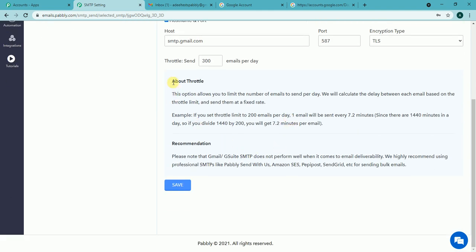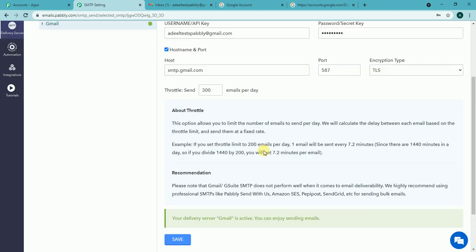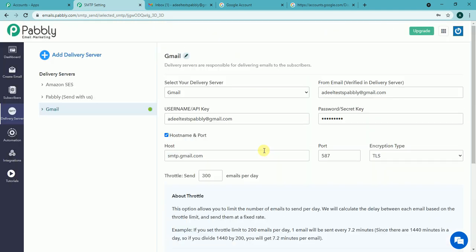I must recommend all the users who connect Gmail to read about the throttle and recommendations we have put here. And let me save the Gmail. It's connected. Thank you for watching.